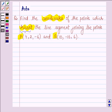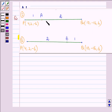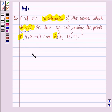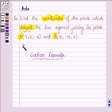Trisect means to divide the line segment into three equal parts. We have to find the points A and B such that A divides the line segment first in the ratio 1:2, and then we shall find the coordinates of point B which divides the line segment PQ in the ratio 2:1. We shall find the coordinates of points A and B with the help of the section formula, and this is our key idea.